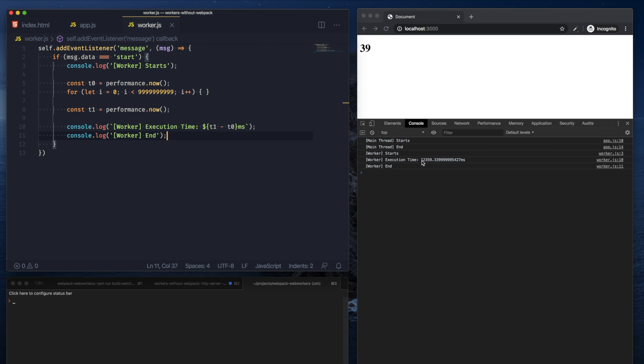We can see that the worker took about 12 seconds and then the worker ended. We essentially didn't stop this counter from continuing to count through the numbers.